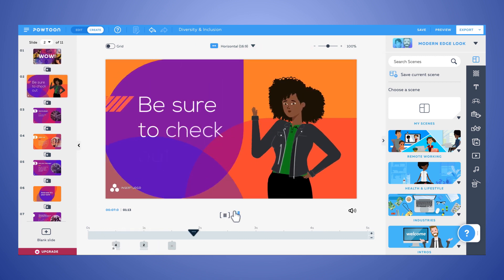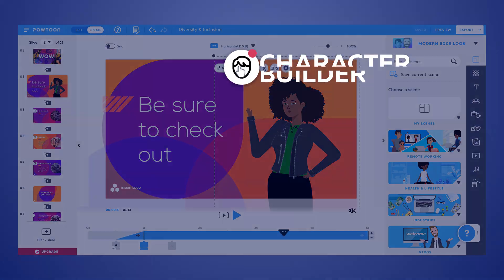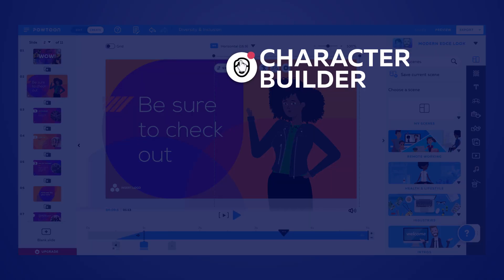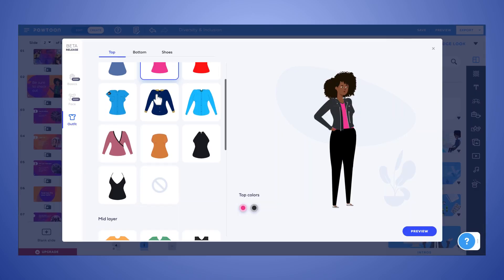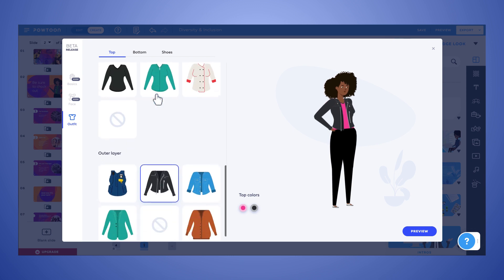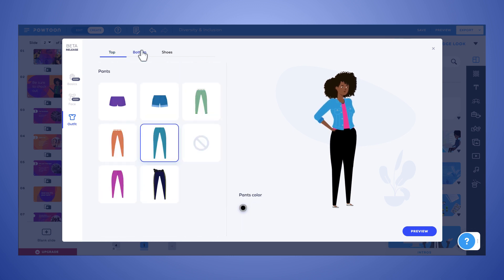Speaking of perfectly customized, be sure to check out our new character builder, which allows you to style your characters to match your brand and add a unique element of personalization.